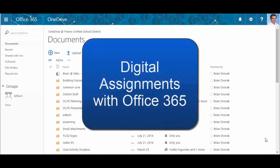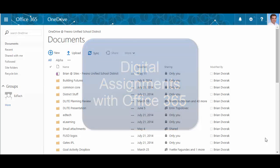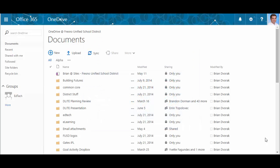Okay, so in this tutorial you're going to learn how to conduct digital assignments with you and your students using Office 365 OneDrive. You're going to start out by creating your assignment. Now there's two ways to do this.